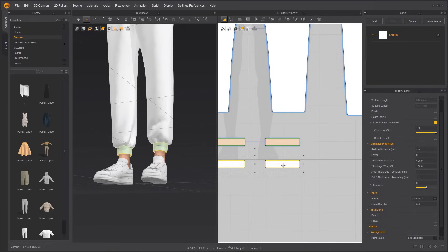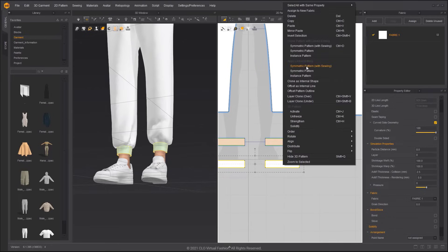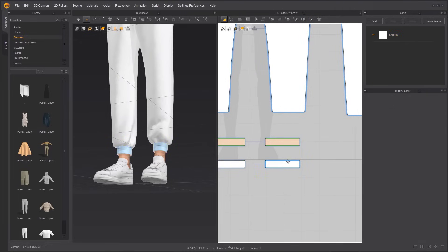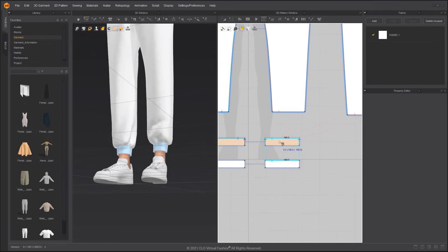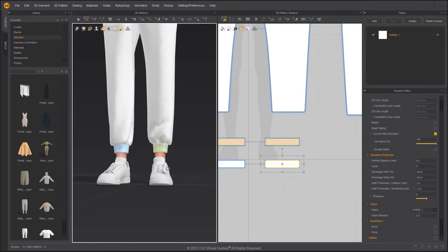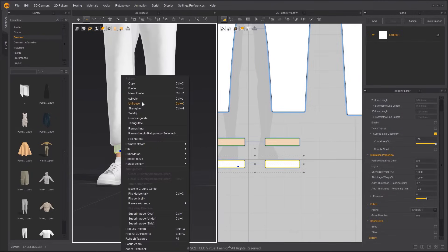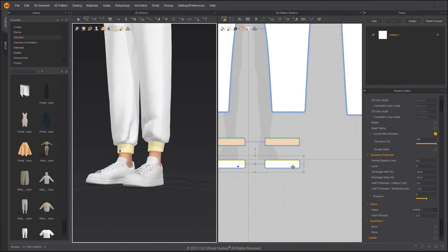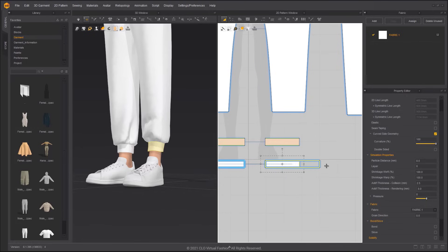When matching patterns do not have symmetrical information, we can apply Symmetric Pattern with Sewing. We can delete the sewing line created by Layer Clone and re-sew it with the Segment Sewing tool.